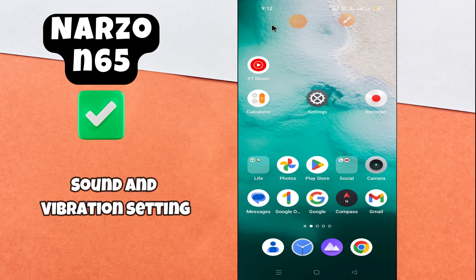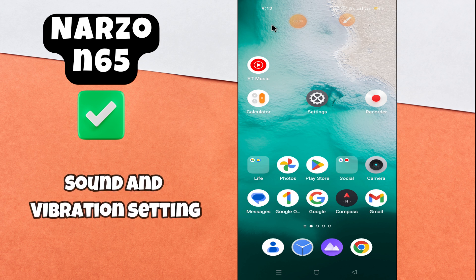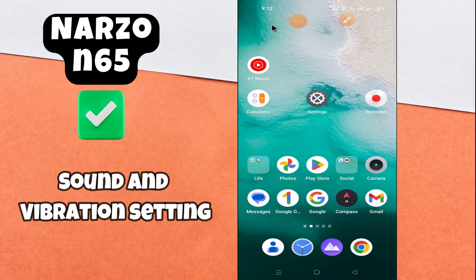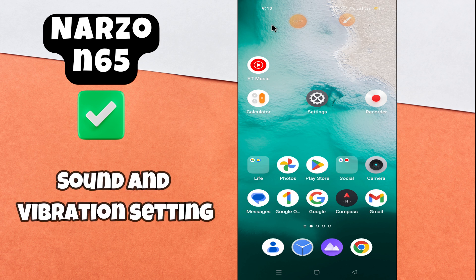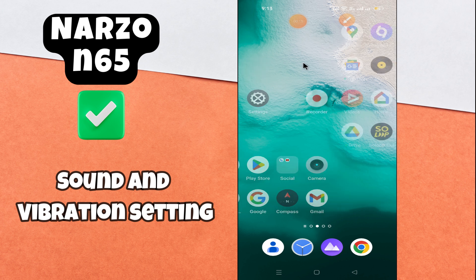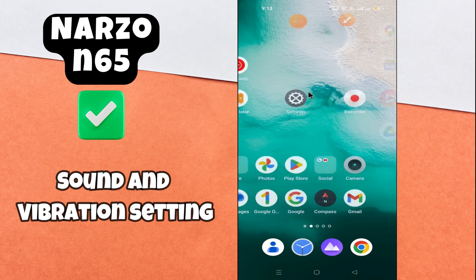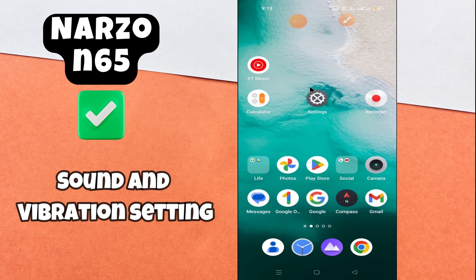Hello everyone, in today's video I'm going to show you how to manage sound and vibration settings in your device, the Narzo N65. In this video I'm gonna tell you how you can do it.